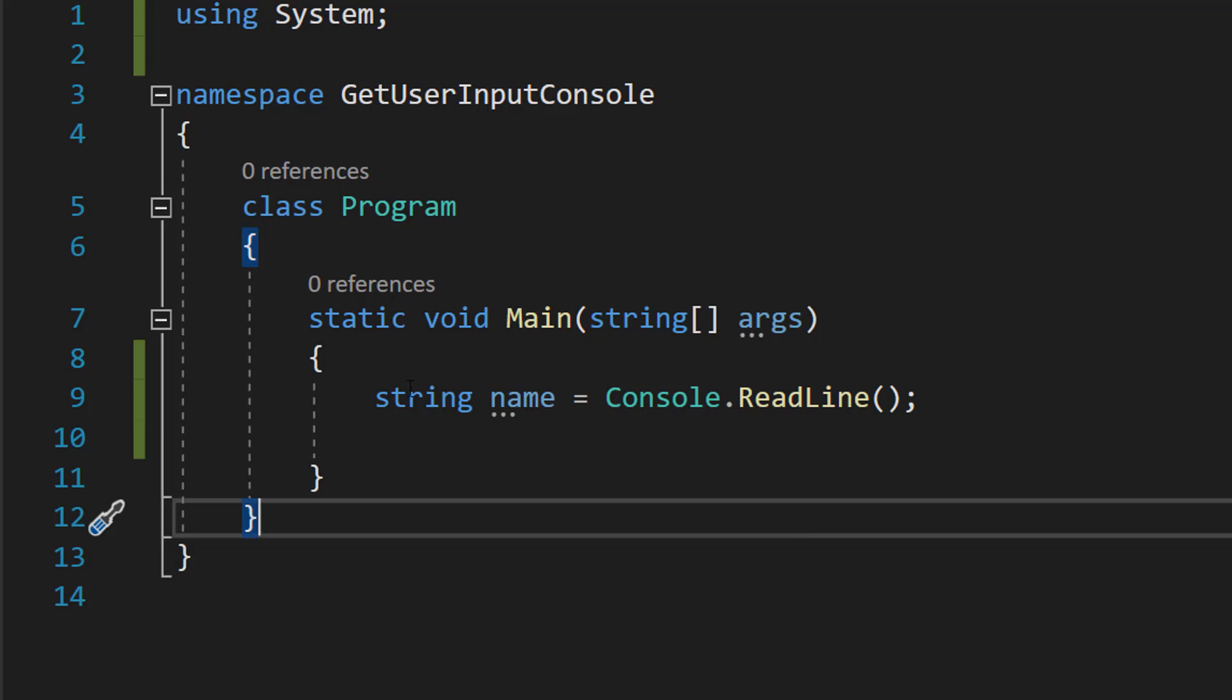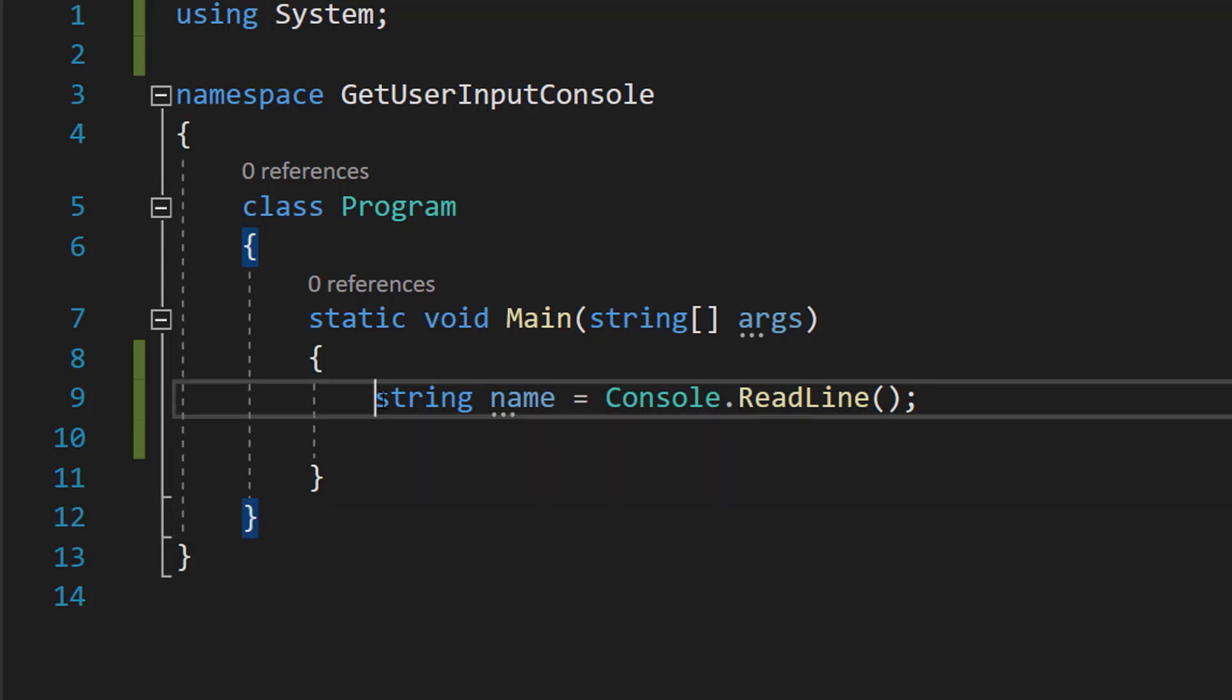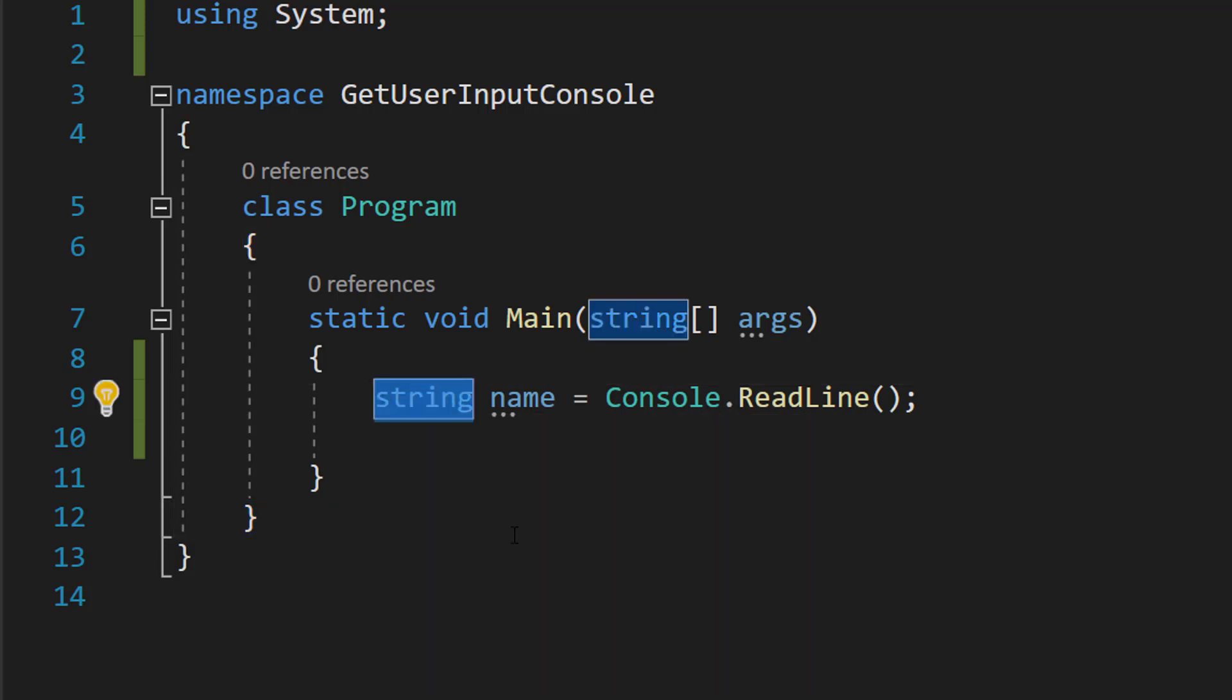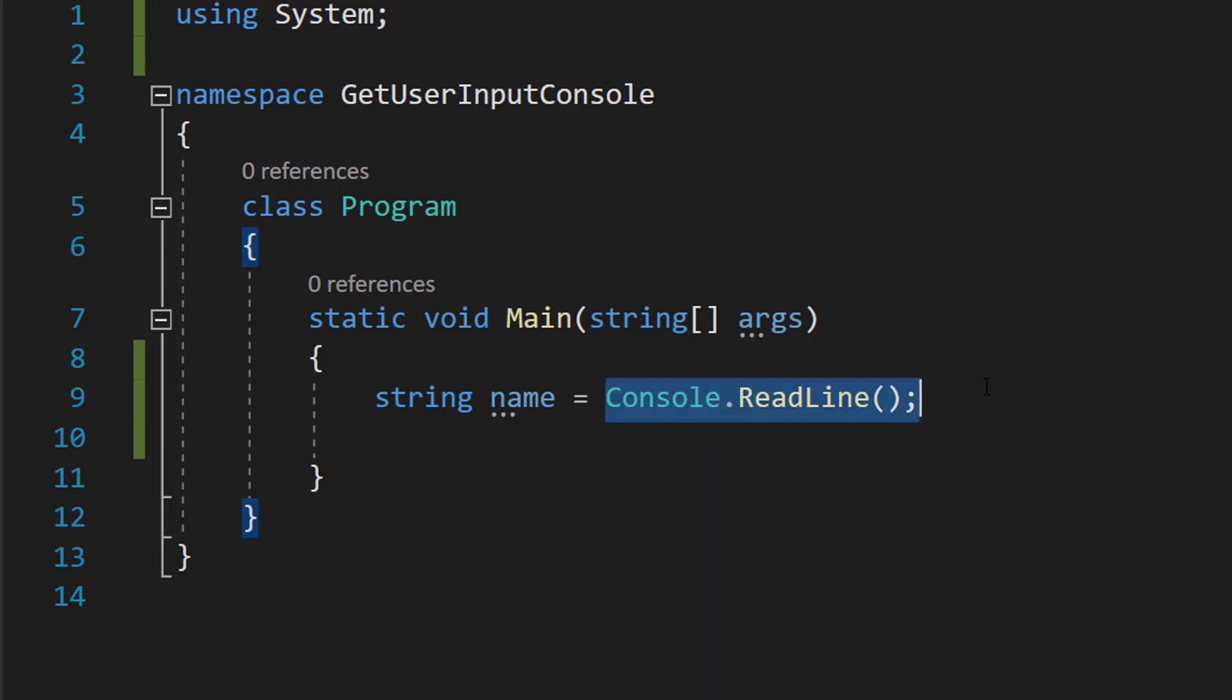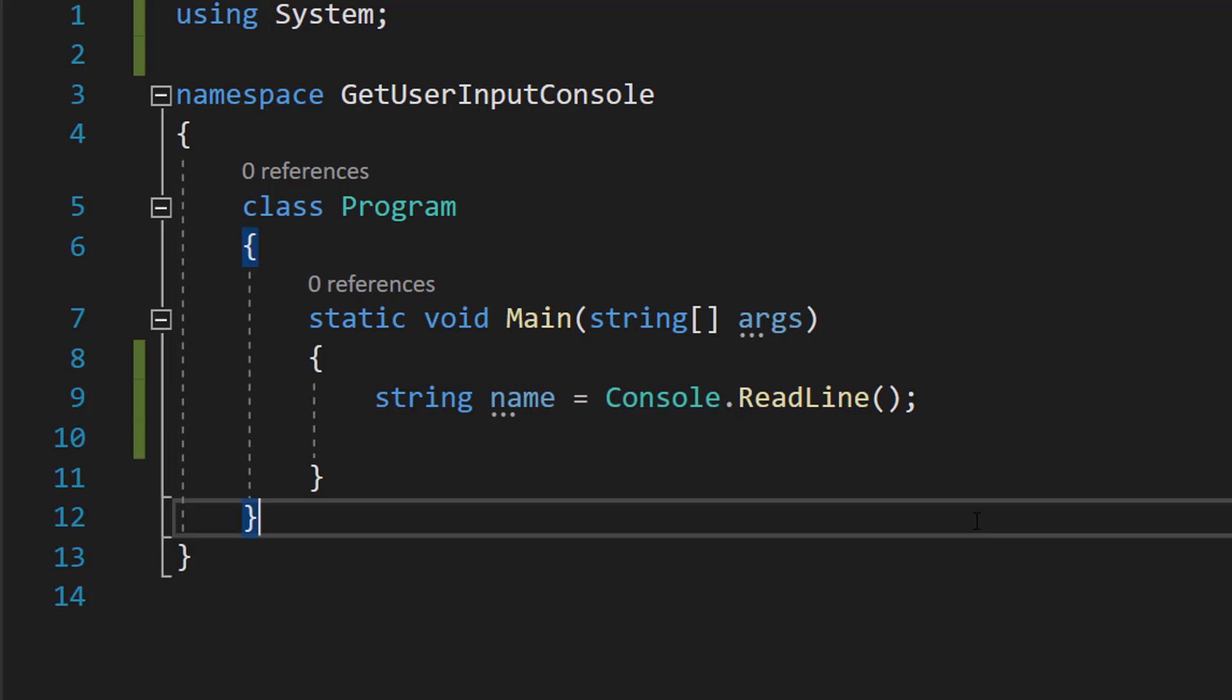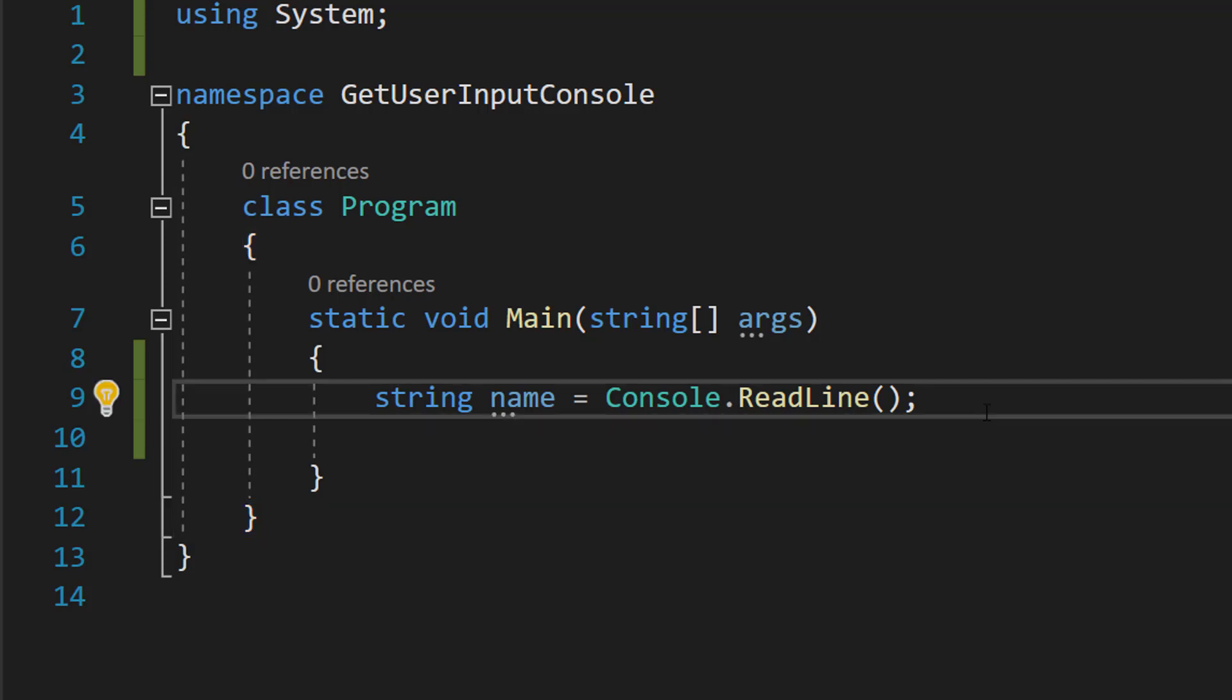meaning this name variable will store string values. And Console.ReadLine allows us to read stuff the user types into the console up until they hit enter. When they hit enter, whatever they've typed on that line will be stored in our name variable as a string.